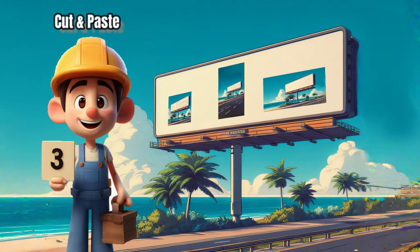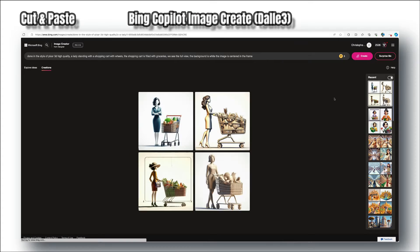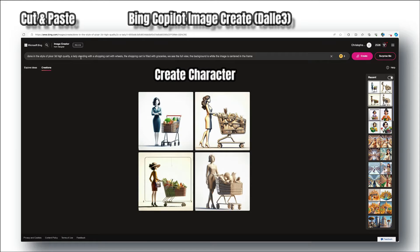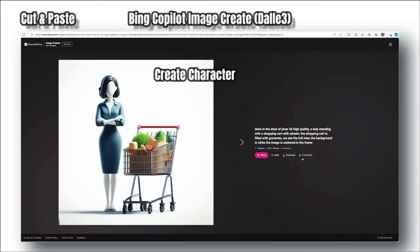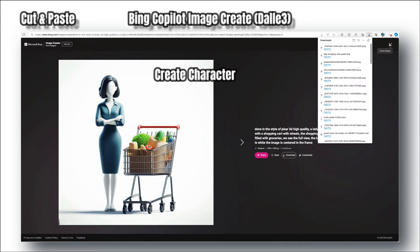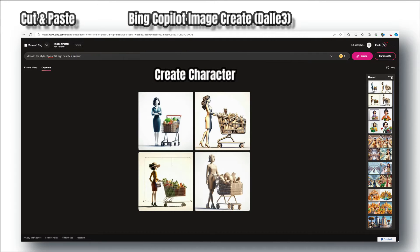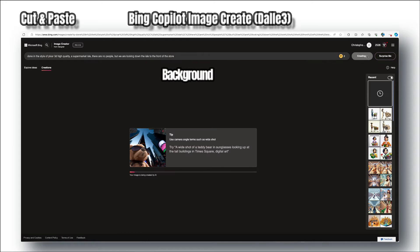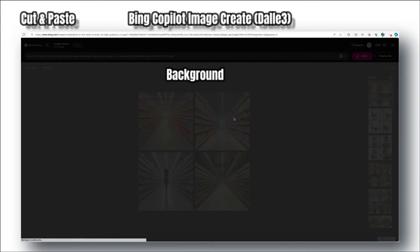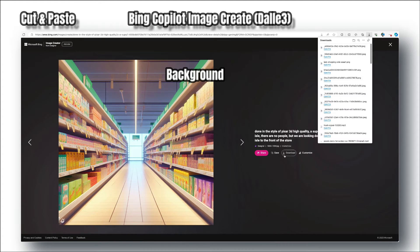Number three: this method requires two steps with Bing Image Create — you create a character, then a background. For the character, define your character or object and add to your prompt that you want a white background. This doesn't always work so you need to try it a few times. For the background, make sure that you have an area where you can place your foreground object. If you leave out certain objects or characters, you'll be able to stretch or shrink the image to suit your needs.